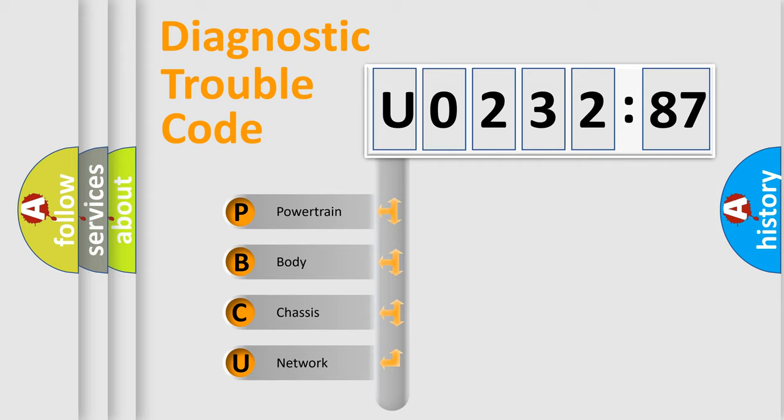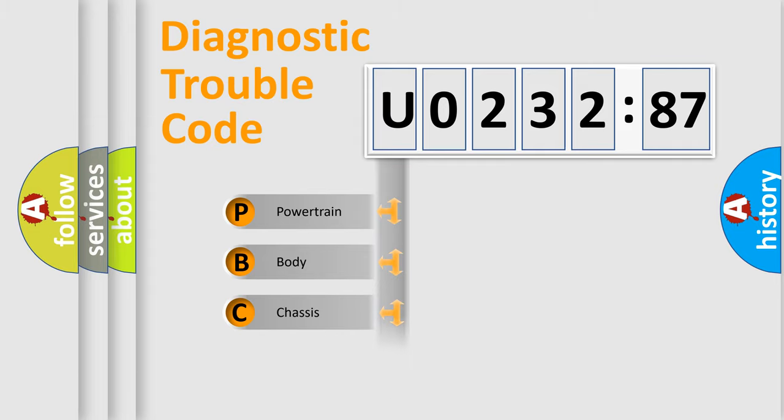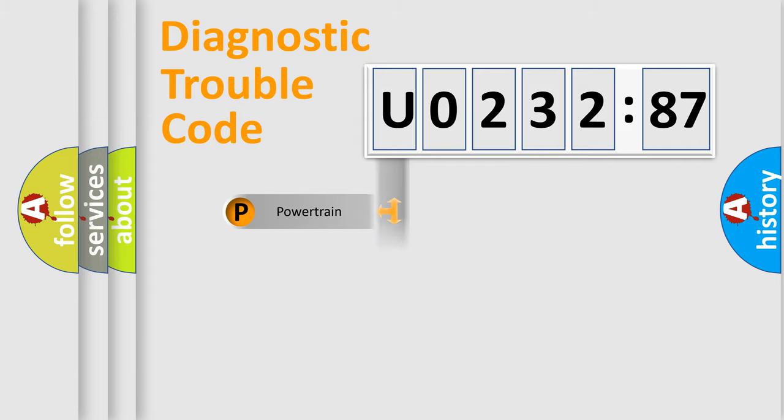We divide the electric system of automobile into the four basic units: Powertrain, Body, Chassis, Network.